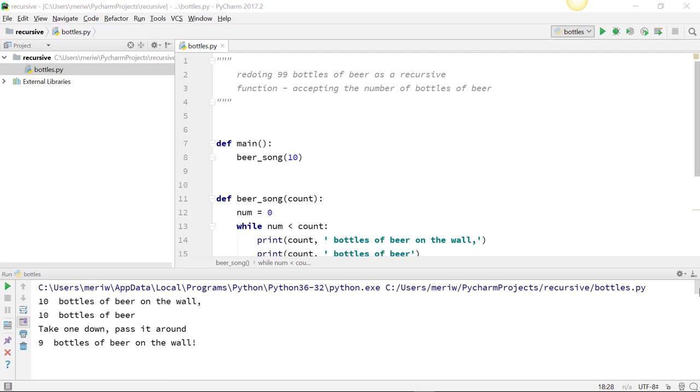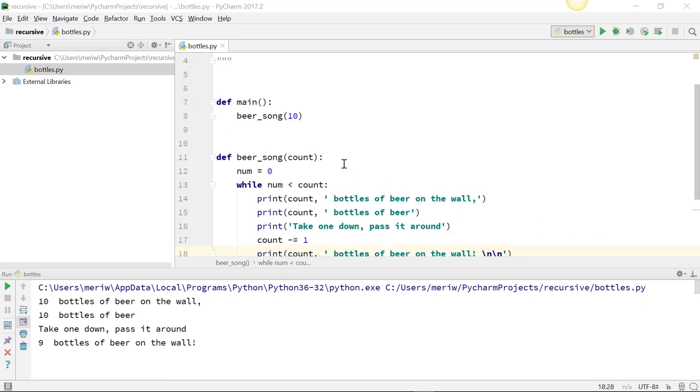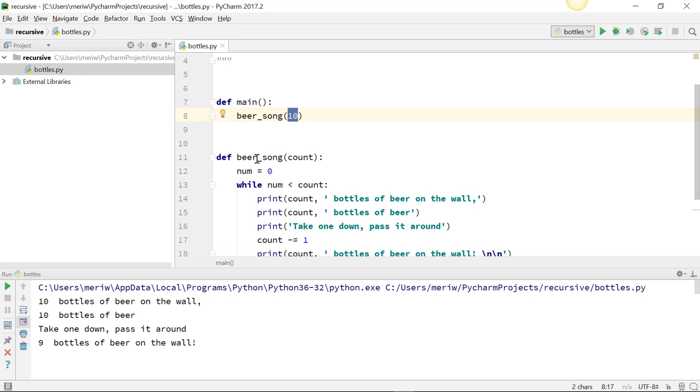So I have my definition of main, which controls all the primary logic for the program. And then I'm simply calling my function, and I'm passing it a value of 10. And so in beer song, my function name, count will now hold the value of 10.